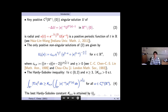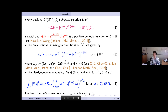For the non-singular solutions, we have a one-parameter family of solutions denoted u_η. These have no singularity at zero, so they are defined on all of R^n. Moreover, these functions u_η give you the best constant in the Hardy-Sobolev inequality.